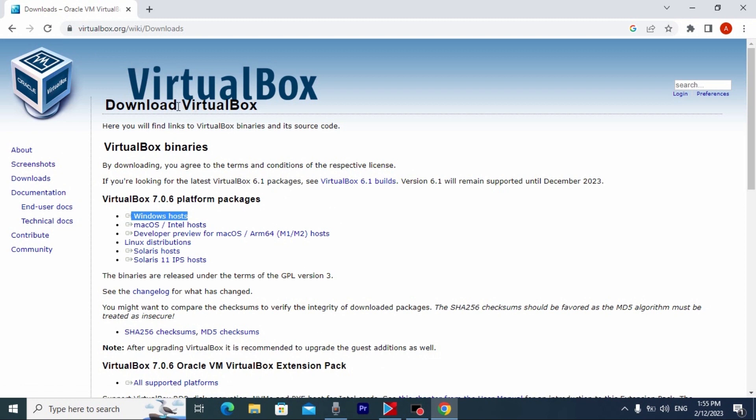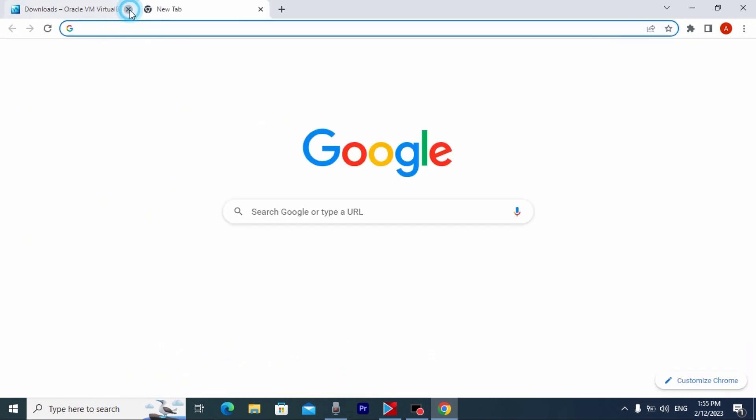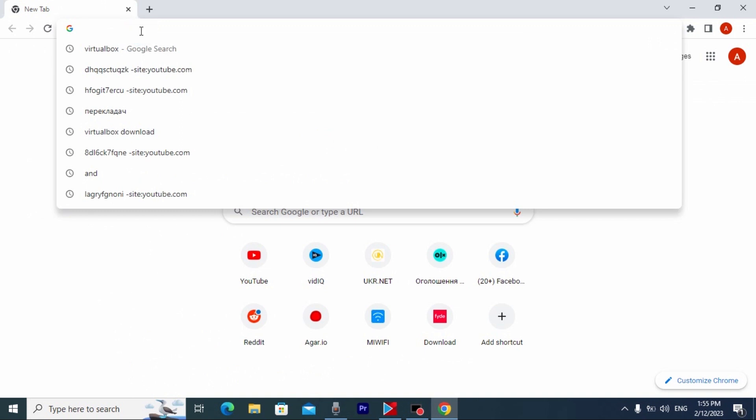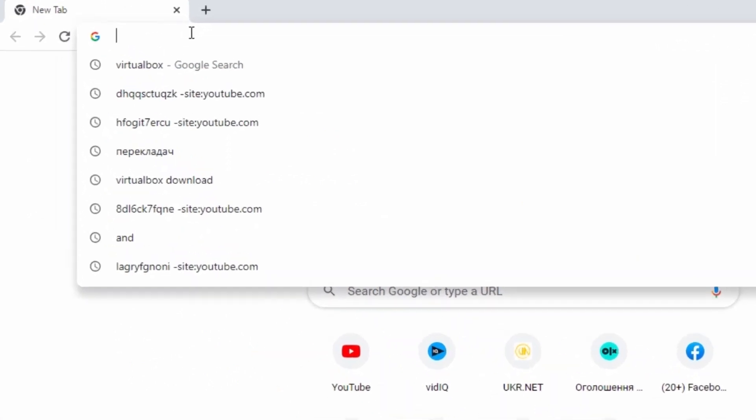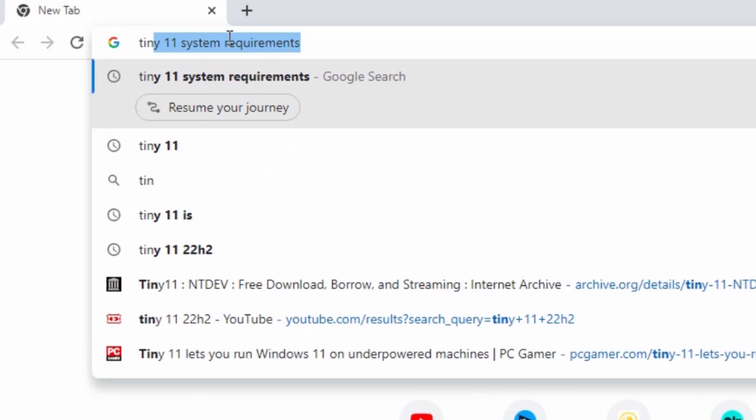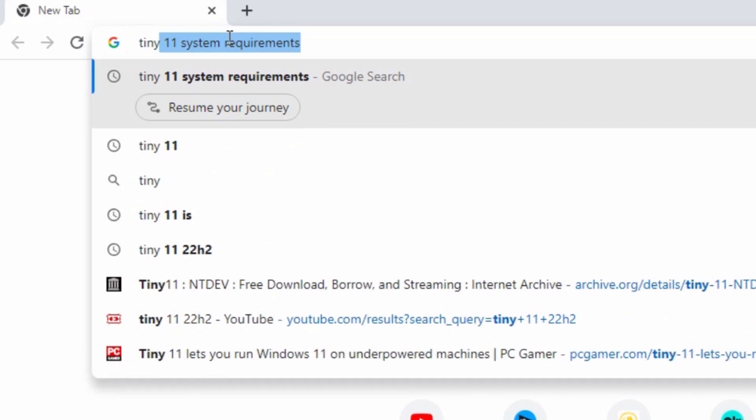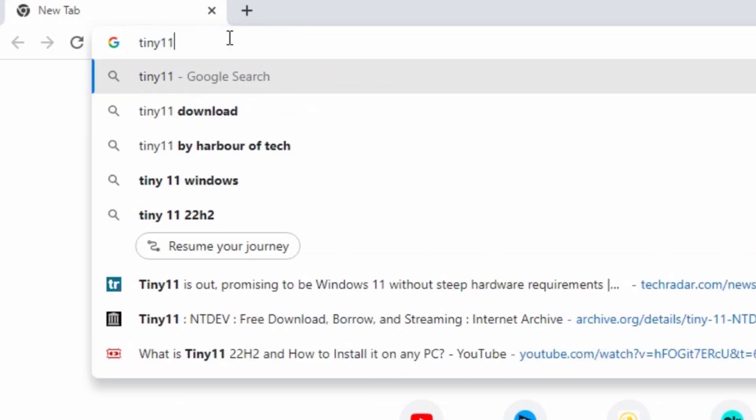Okay, after you installed VirtualBox, you need to download Tiny11. So, for this we need to open a new page and then you need to type Tiny11.